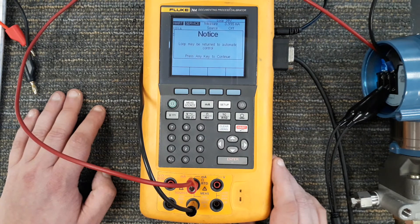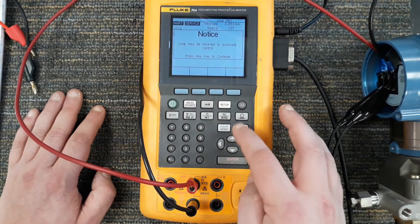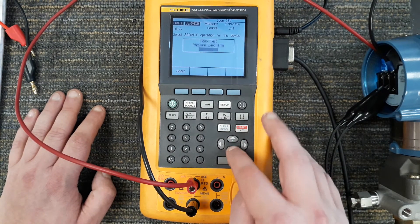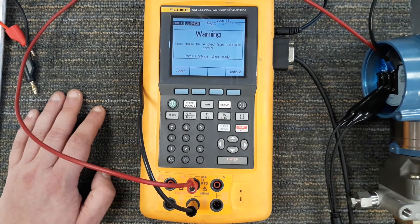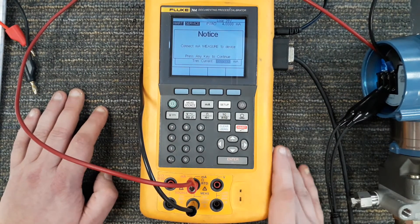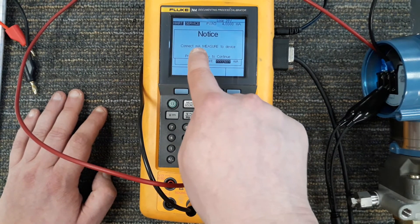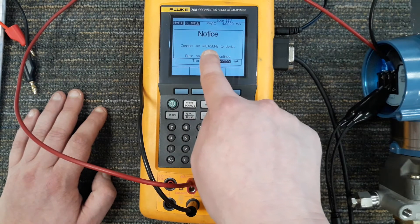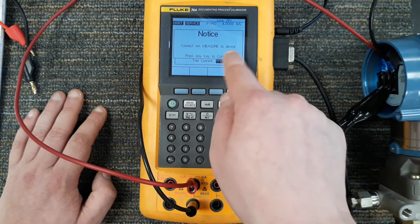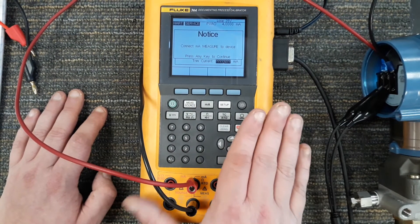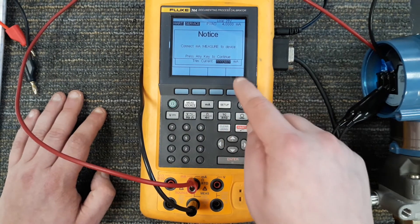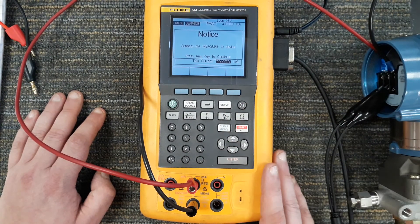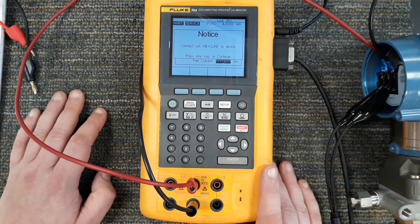Exiting loop test, press any key. Of course, output trim. We could perform output trim, but it says connect a milliamp meter to the device. I'm providing this loop power from this, so it's telling me you gotta hook up another measuring device to measure your current to actually perform this output trim. I'll hit abort on this.